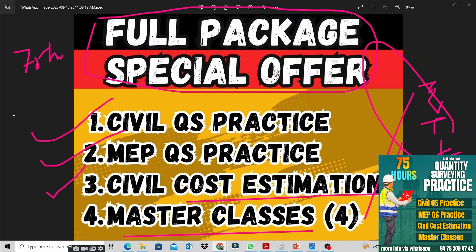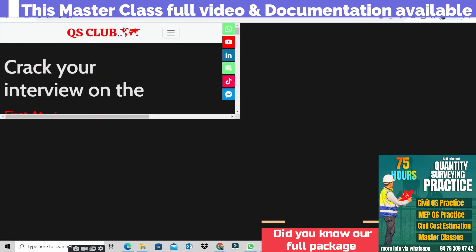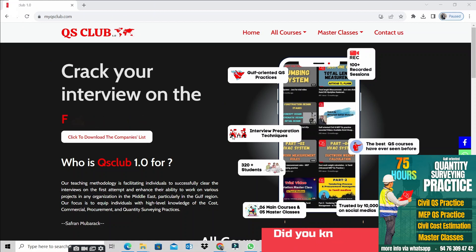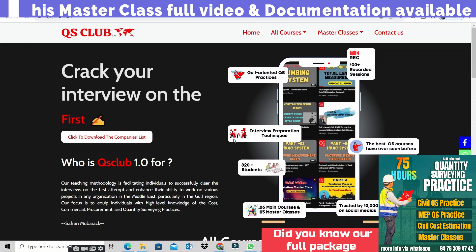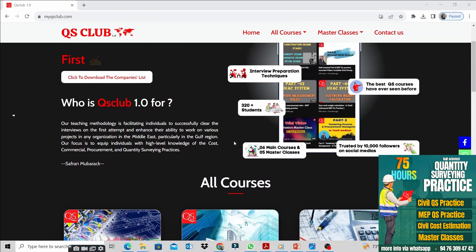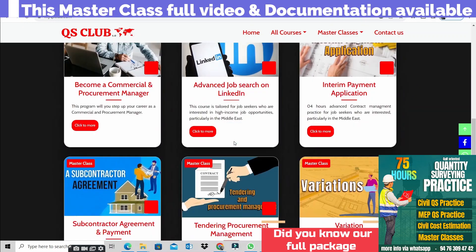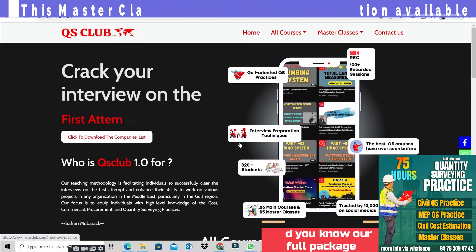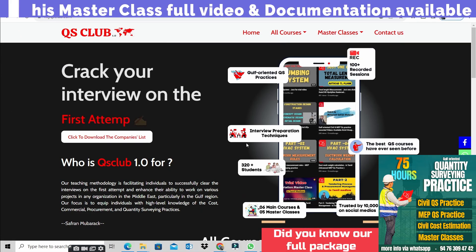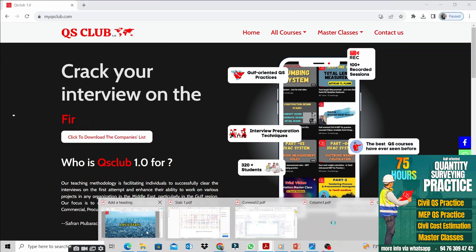These are the master class topics. This is a master class of 75 hours in total. Okay guys, we will now go ahead into the master class content.